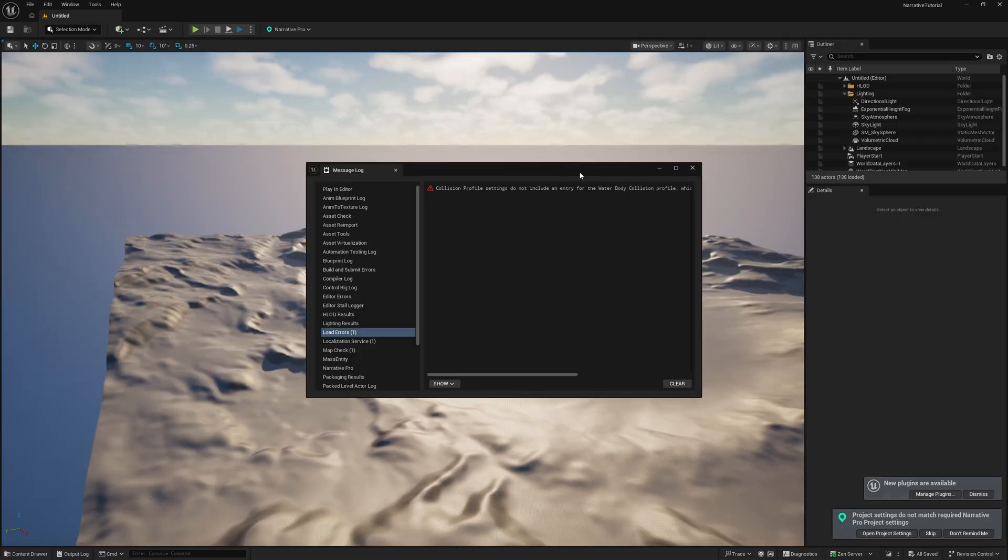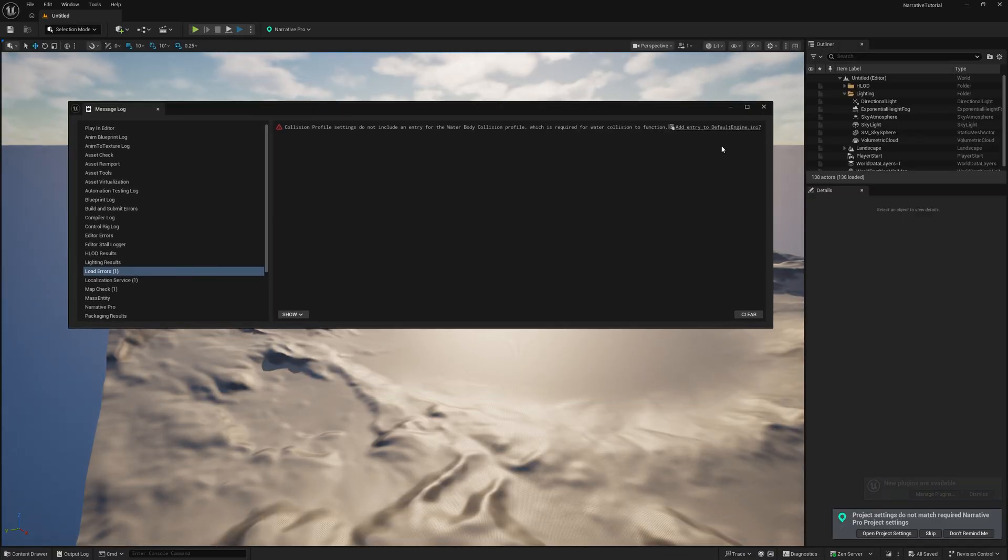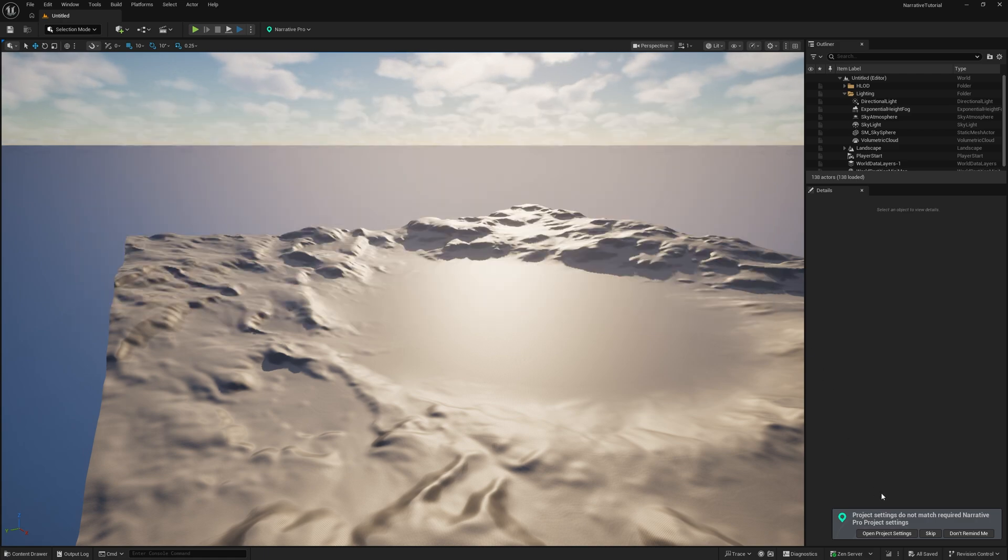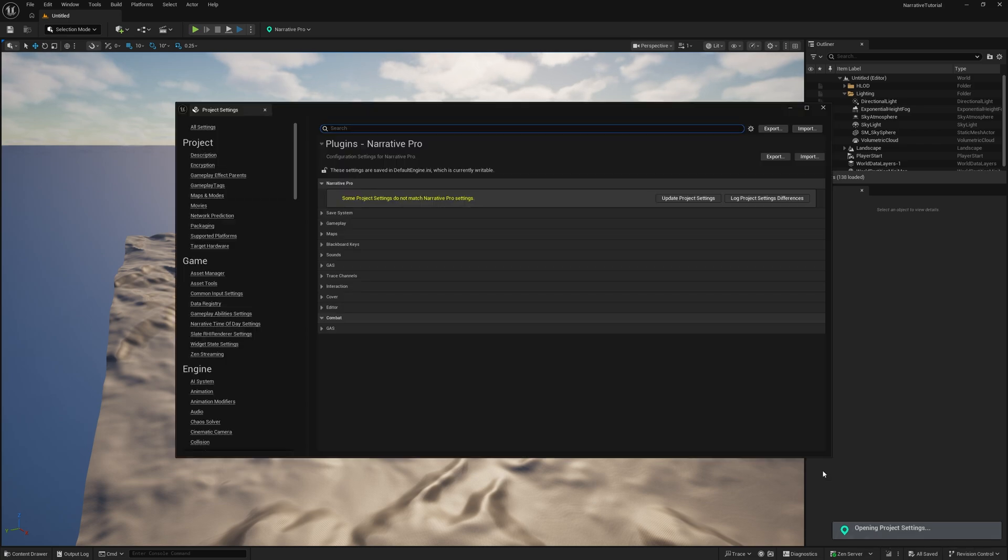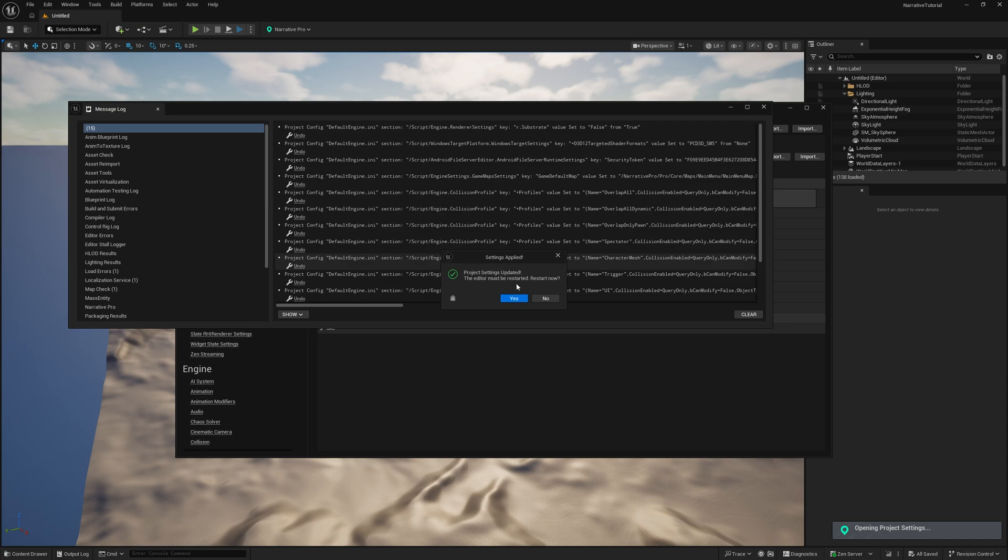Now when the project opens, you're going to get a few warnings. The first thing you want to do is add this entry here to fix that warning. And then you will get this notification that the project settings do not match the required ones. So open the project settings using this prompt, click on update project settings, and all of your INIs will be updated.